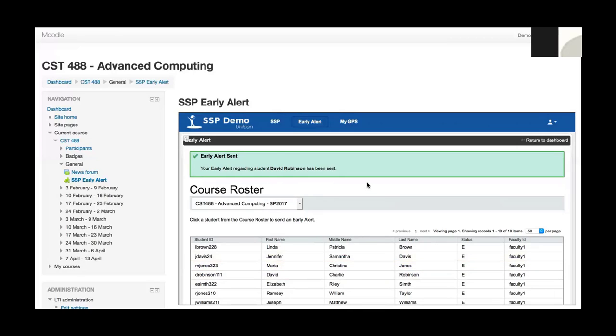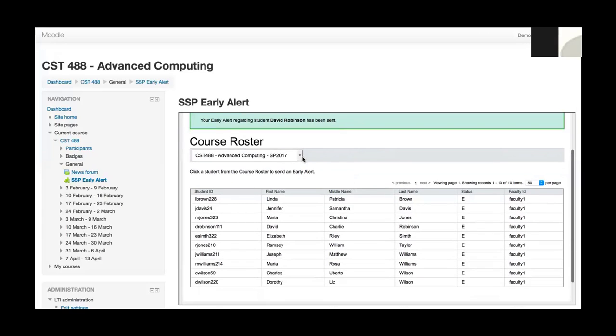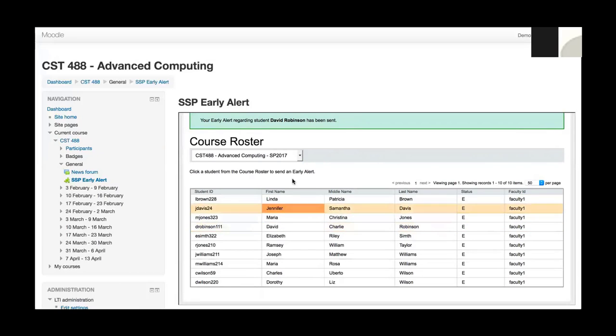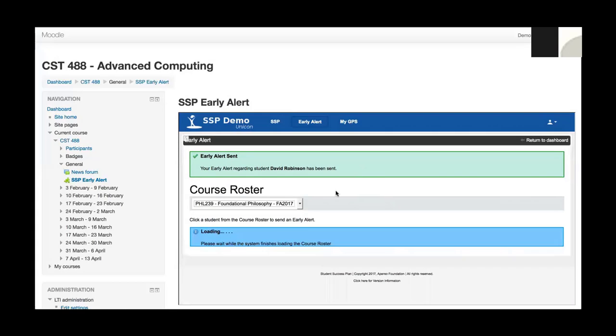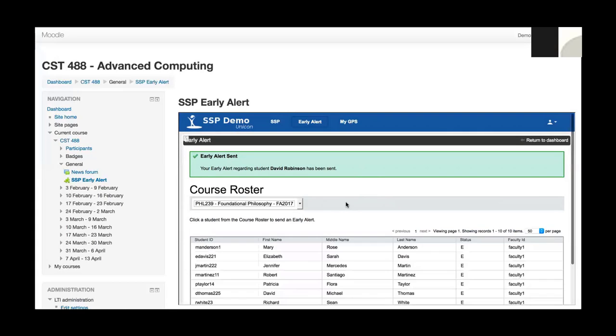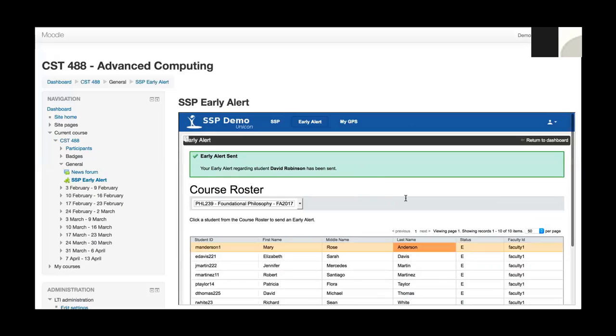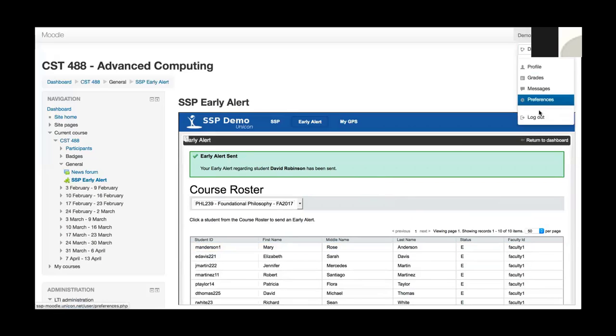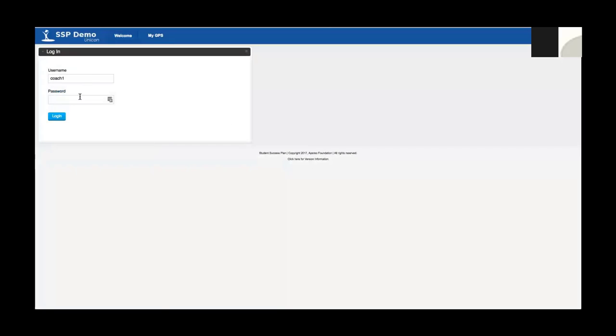Once that's open, I'm brought back to the course roster. I've got a confirmation here that the early alert was submitted and I can go back in and create another early alert in this course or jump to my other course and create another early alert for somebody in that course as well. For demo purposes, I'm just going to go ahead and log out of Moodle because that pretty much covers opening an early alert from the LMS side. Now I'm going to jump over to SSP.